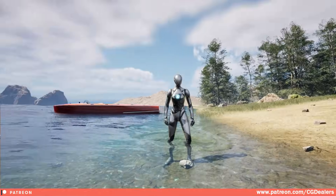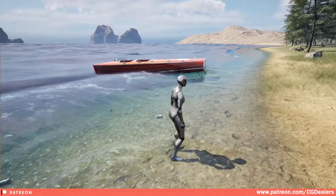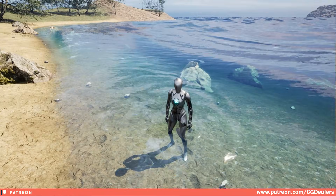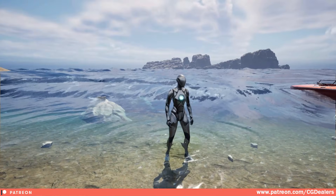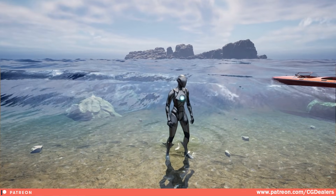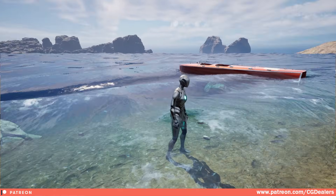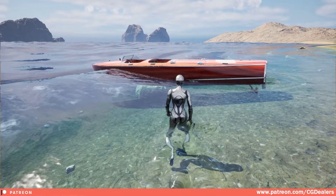We improved the performance and the overall look. You can see here the caustics at the shore, and you can see the waves looking better and better with each update.